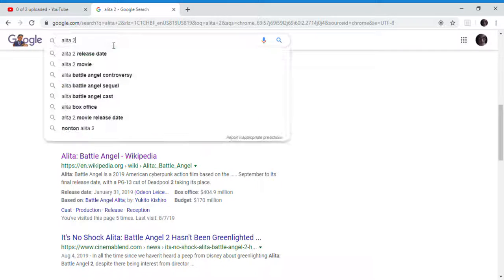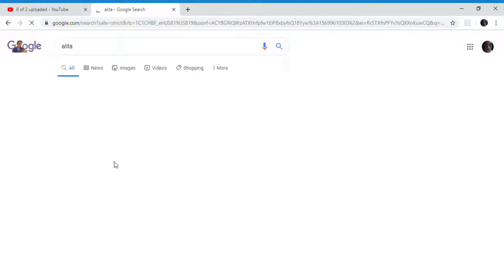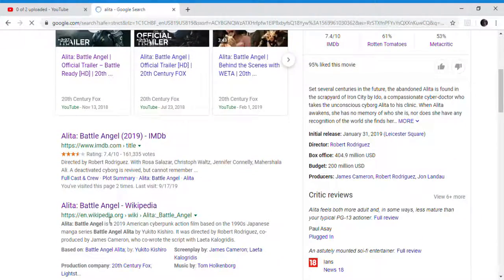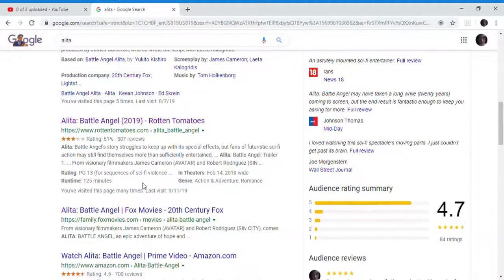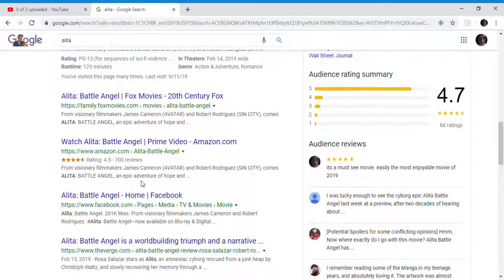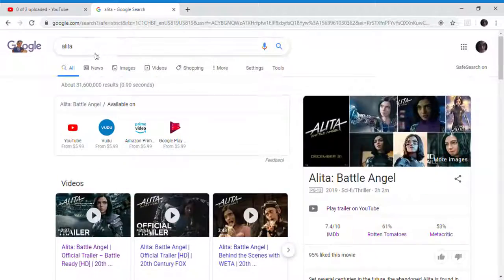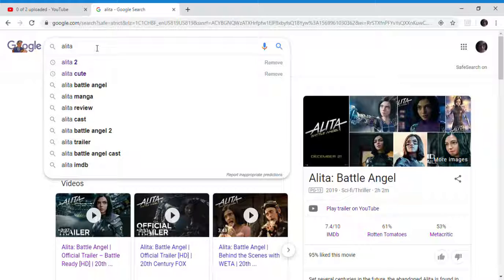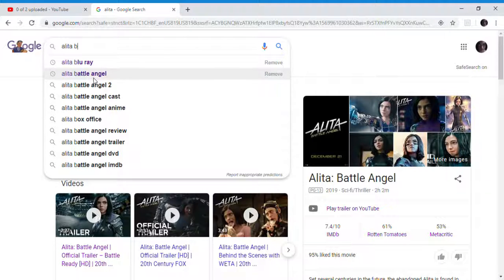Today we are asking a question. So Alita: Battle Angel came out this year. I'm not going to tell you which day or year it's coming out, but can Alita: Battle Angel 2 gross more than the first one?